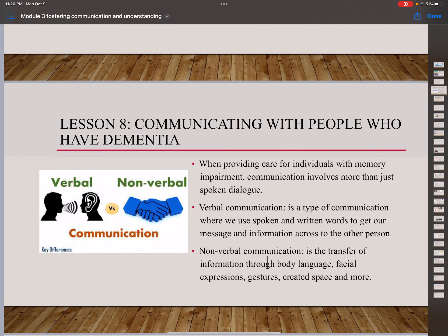Lesson 8 is communicating with people who have dementia. On this module, we are going to cover Lesson 8 and Lesson 9. When providing care for individuals with memory impairment, communication involves more than just spoken dialogue. There is verbal communication and non-verbal communication. Verbal communication is where we speak and write words to get our message across. Non-verbal communication is the transfer of information through body language, facial expression, gesture, and personal space. We have to observe the signs clients express through body language.